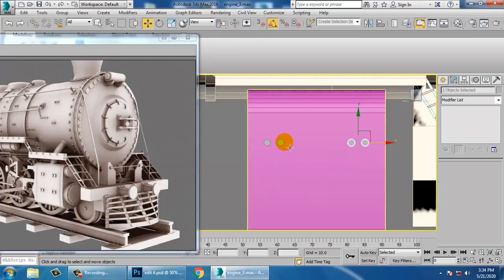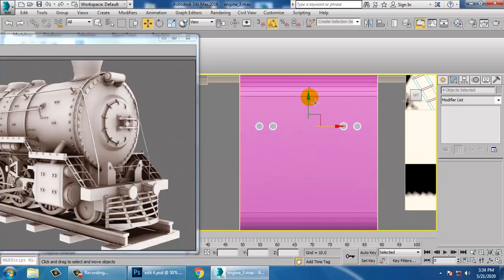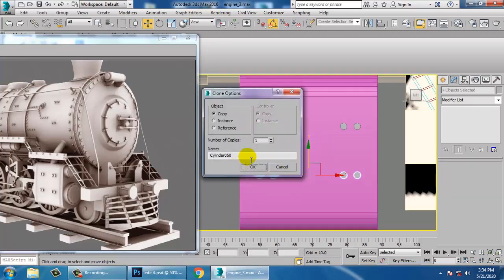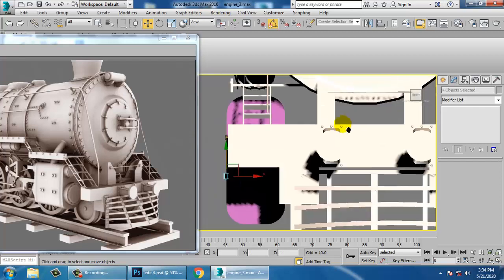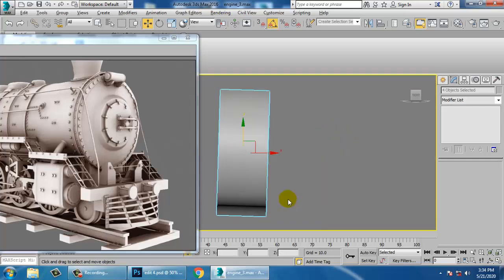Shift and copy it. Go to the front view.